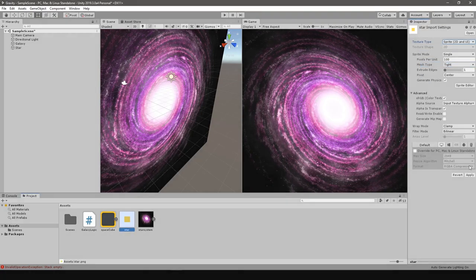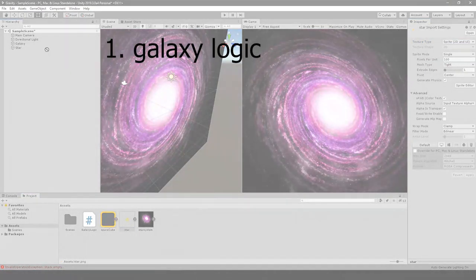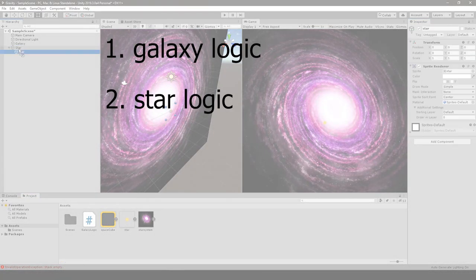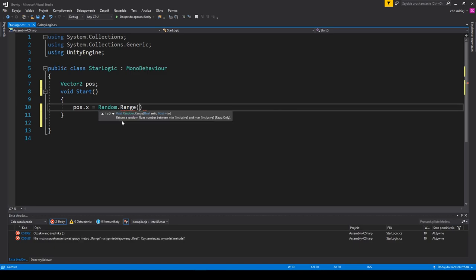There are three logic scripts we will need: galaxy logic, star logic, and player logic. Star logic, being the simplest one, will have the first shot.